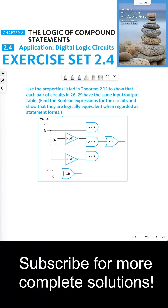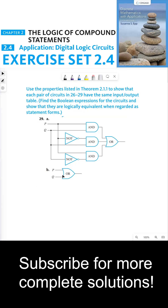Here are the two circuits that we want to show have the same input-output tables, meaning that they're essentially the same circuits. Now they don't look like the same circuits, but they are. Let's keep track of the outputs of each logic gate, starting with this AND gate. The inputs of this AND gate are P and Q, which means the output is P AND Q.